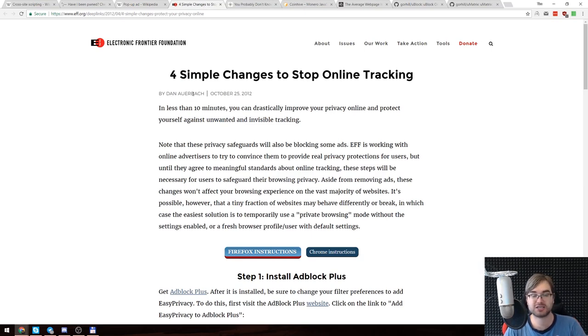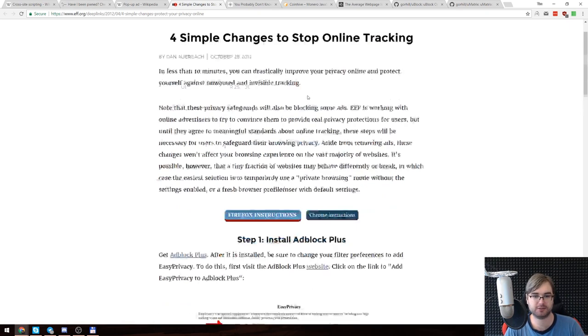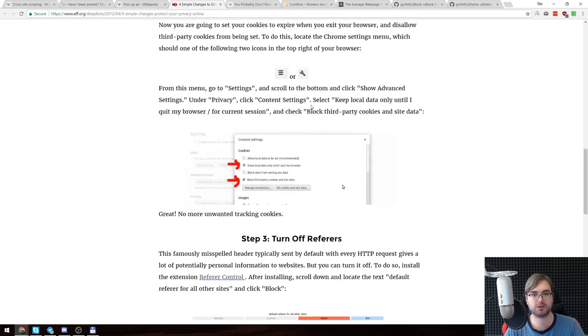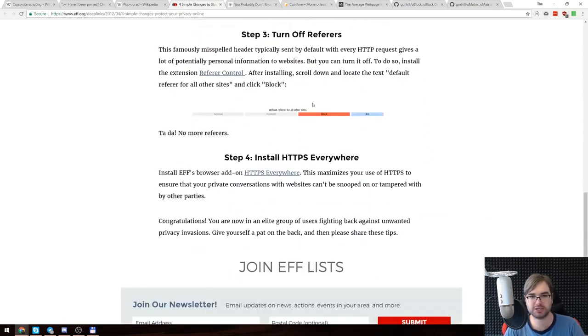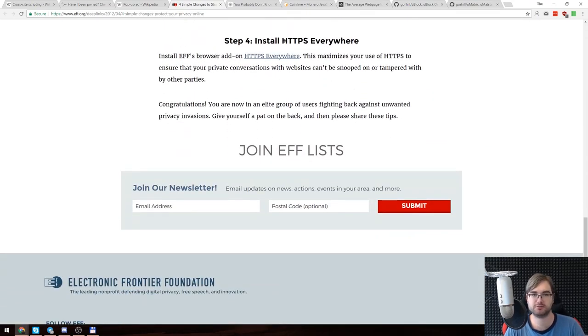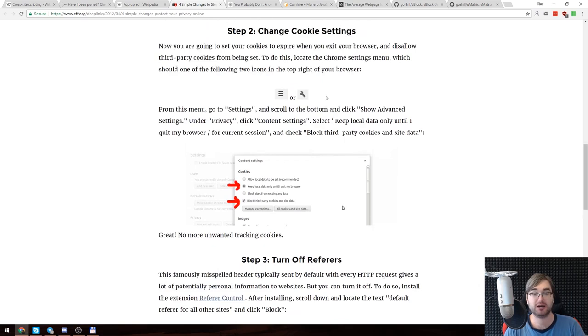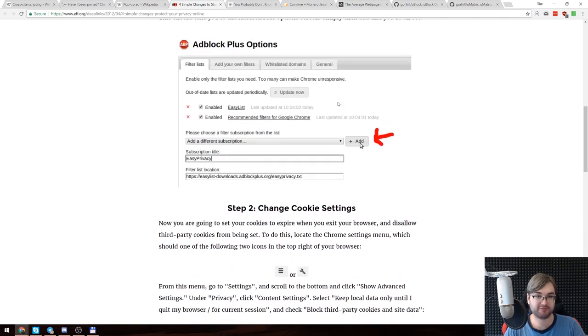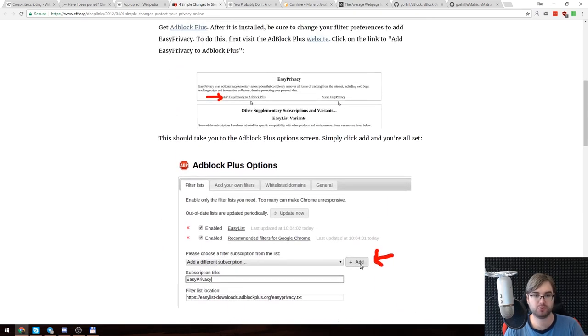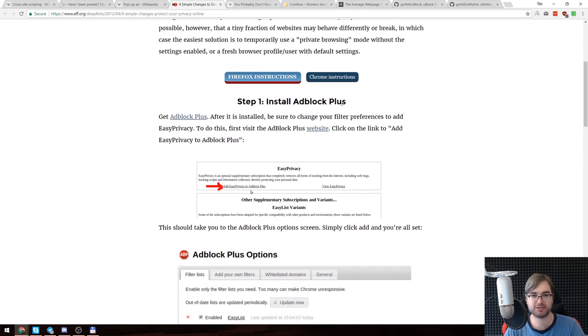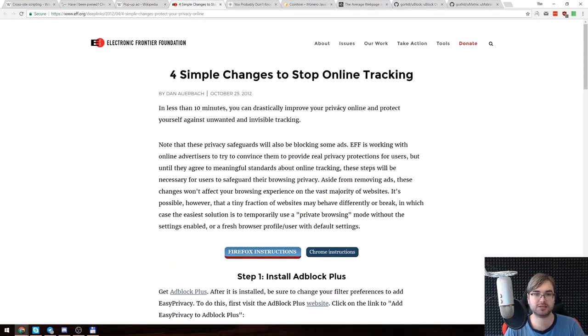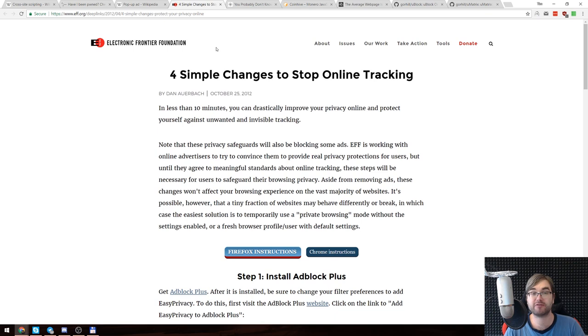Another thing that comes together with ads is actually tracking. Even the Electronic Frontier Foundation has a page on how to stop tracking and recommends installing ad block, changing cookie settings, turning off referrers, and using HTTPS everywhere. That is actually not enough. This won't help you 100%. This will prevent some tracking at least, but guys like Facebook use those Facebook buttons, those share buttons that you see everywhere to track people wherever they go.